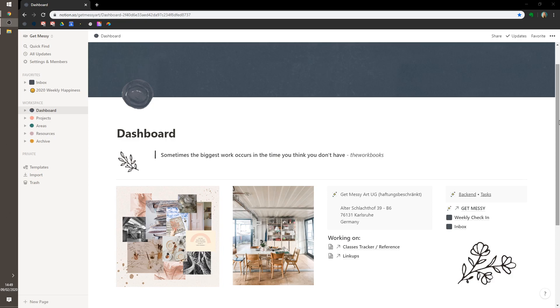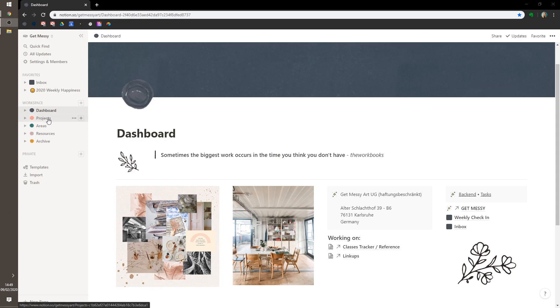Just like everyone else, I have a dashboard. This is my dashboard. I have four areas for my workspace, and they go according to my homeboy, not my homeboy, don't know him at all, but Tiago Forte's PARA system. Projects, area, resources, and archive.